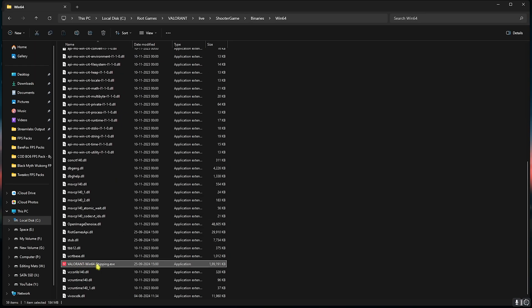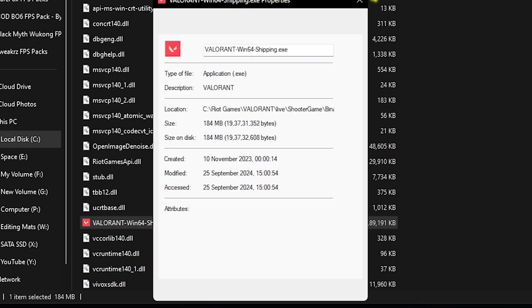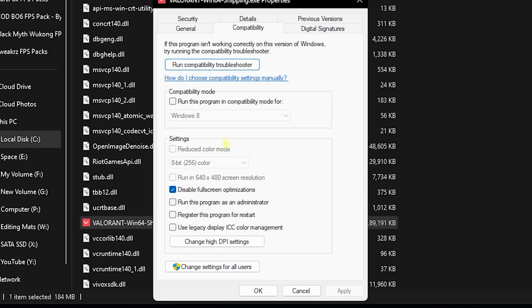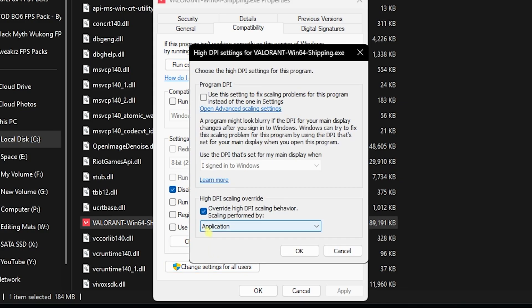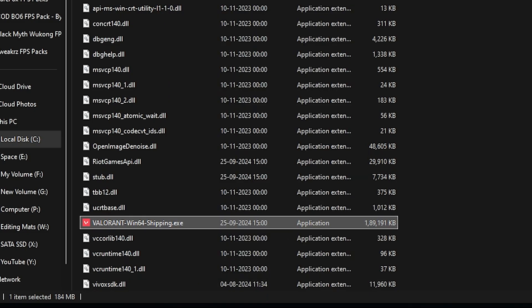Right click on that, head over to Properties and then click on Compatibility. Disable Fullscreen Optimization, then click on Change High DPI Settings and select Override High DPI Scaling Behavior. Click on Okay, click on Okay and you're good to go.